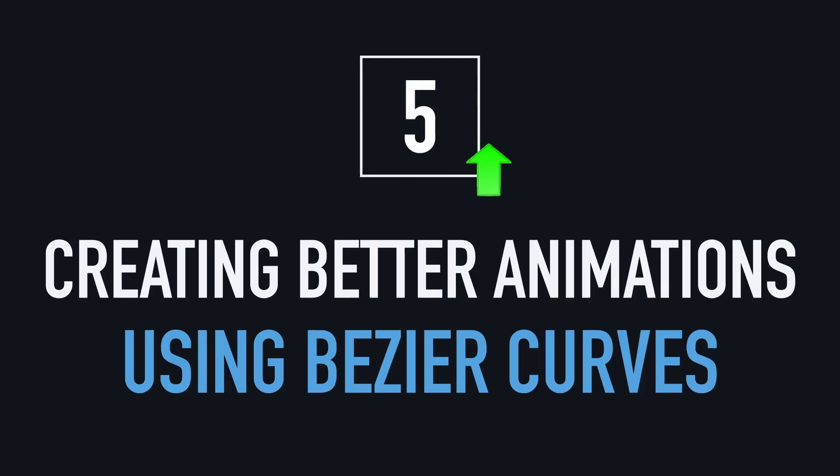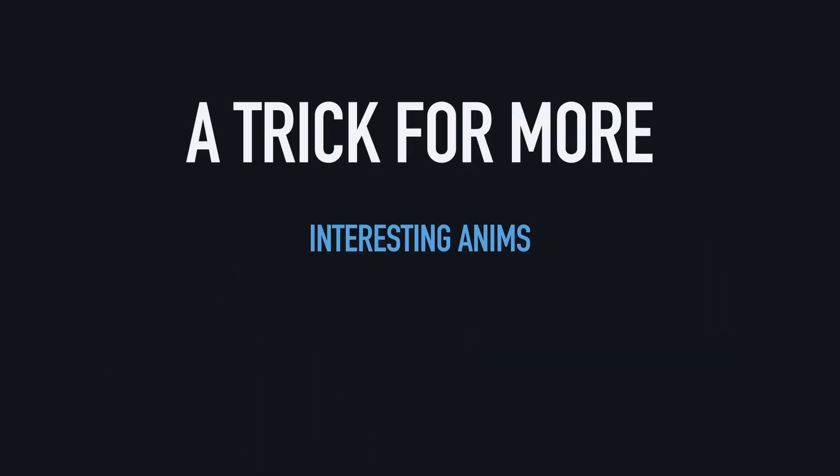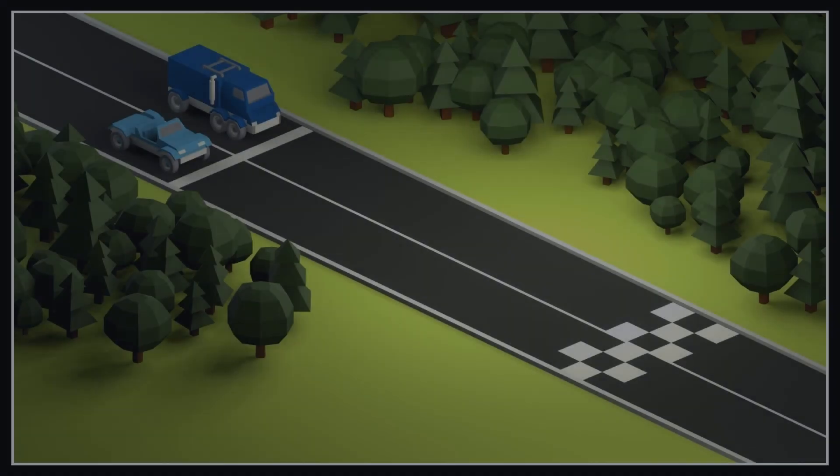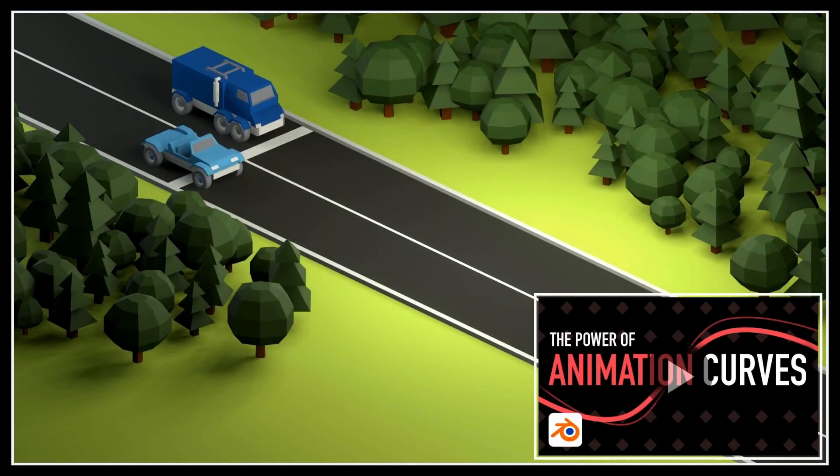The last trick I want to talk about today is a way to create more interesting animations thanks to the power of Bézier curves.